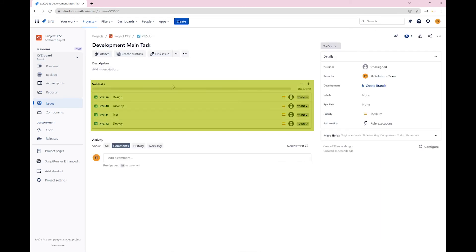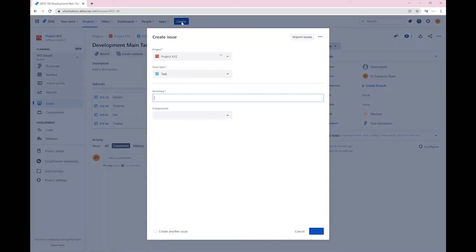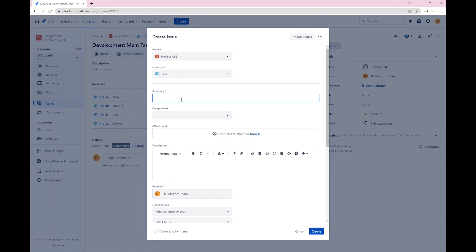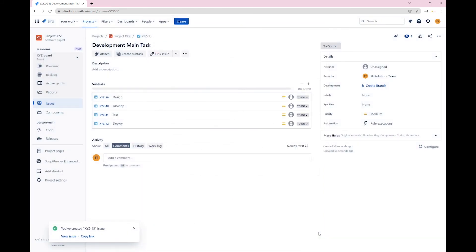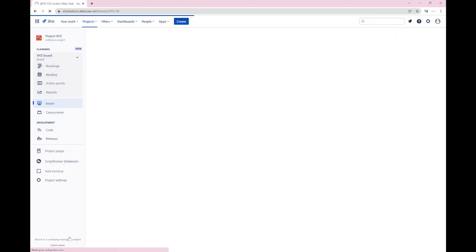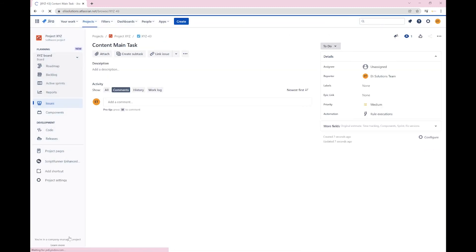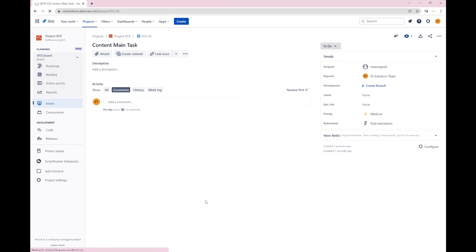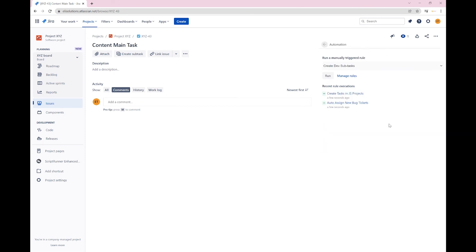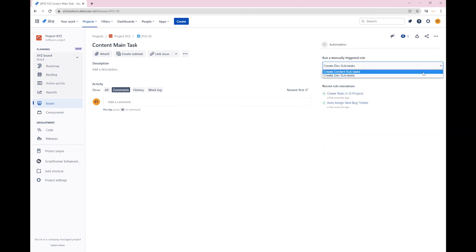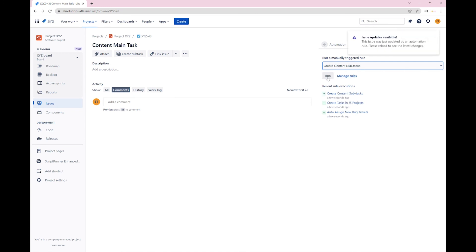Let's now create a new content task. Go to the rule executions. Select the create content subtasks rule. Click on run and refresh the page.